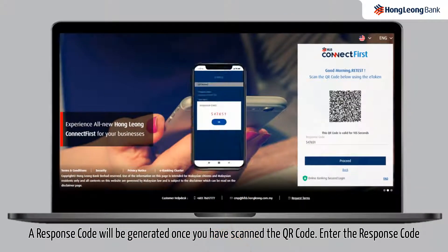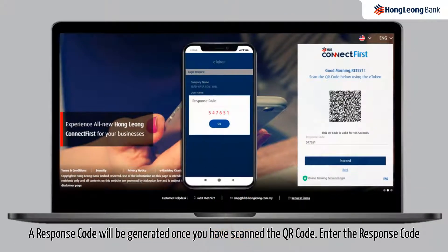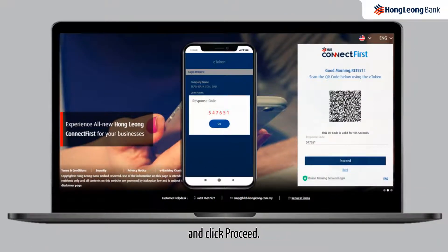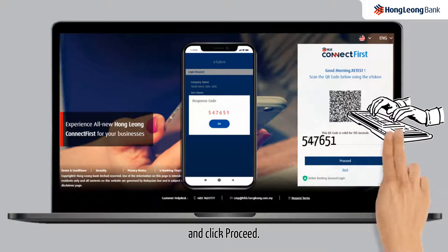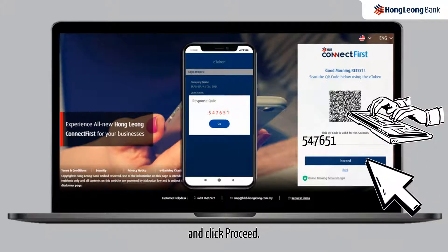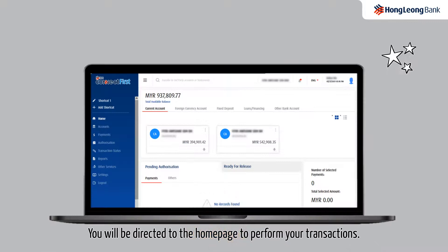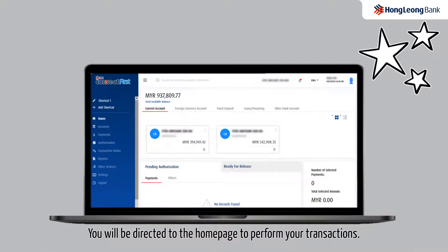A response code will be generated once you have scanned the QR code. Enter the response code and click proceed. You will be directed to the home page to perform your transactions.